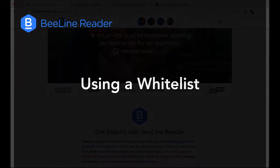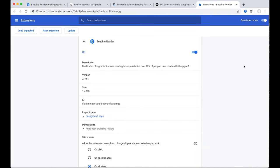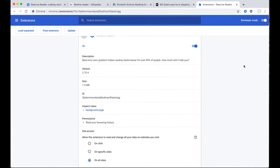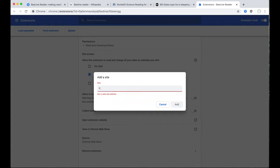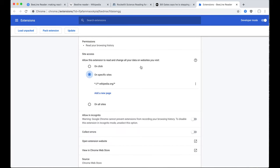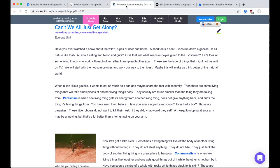To do this, right-click on the blue icon and select Manage Extensions. Scroll down to where it says Site Access, and instead of selecting On All Sites, select On Specific Sites. Then just add each site that you're interested in, putting an asterisk and a period before the website — in this case, star.wikipedia.org. Then the Beeline browser plugin will run on Wikipedia, but it won't run on any other websites. You can add as many sites as you want to this whitelist, and Beeline will only run on those pages.